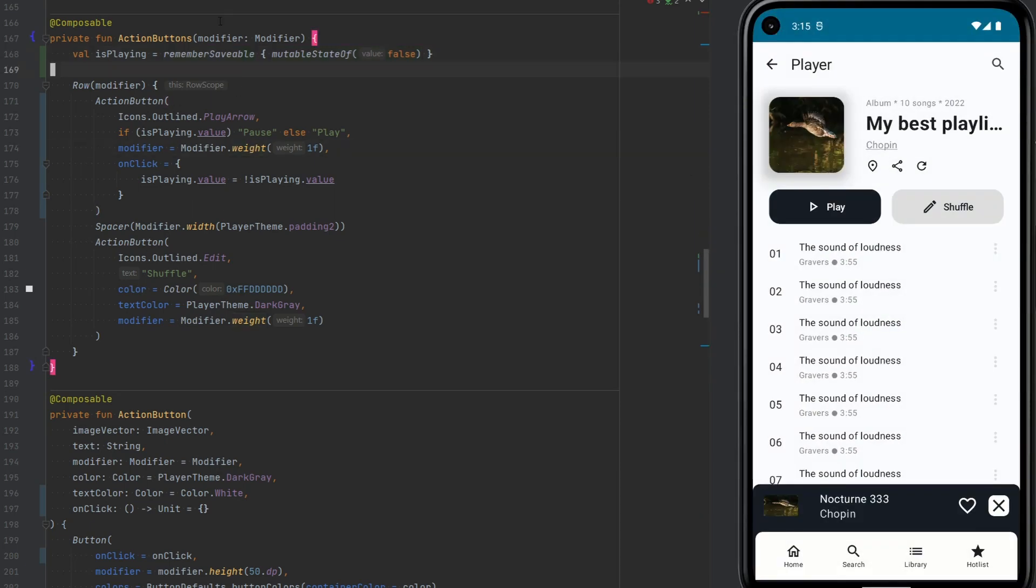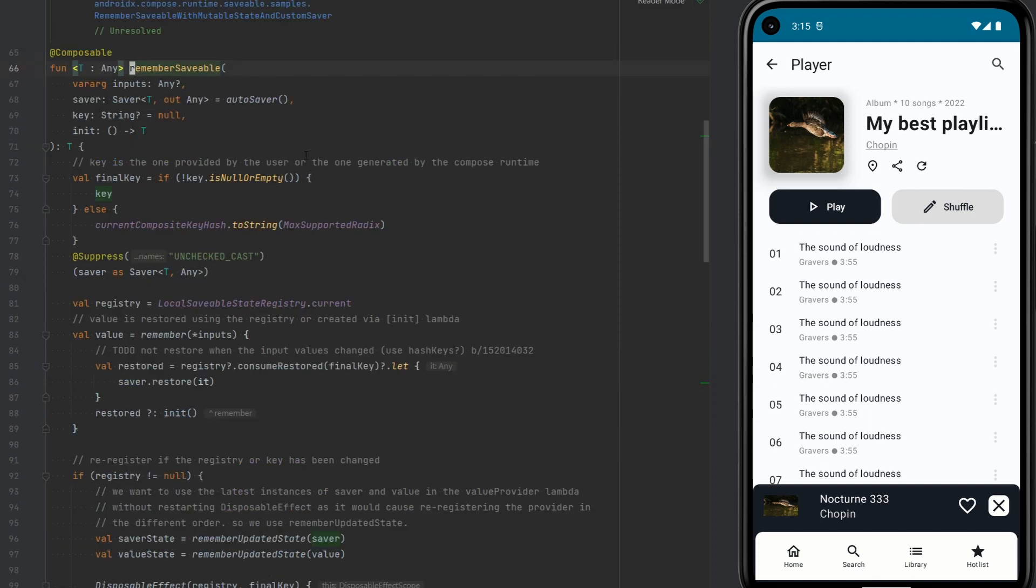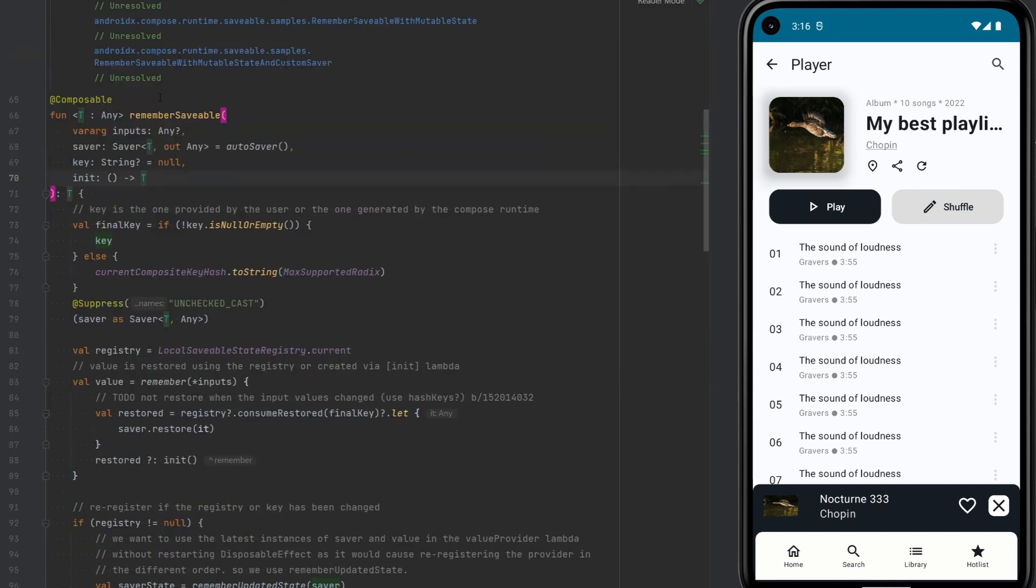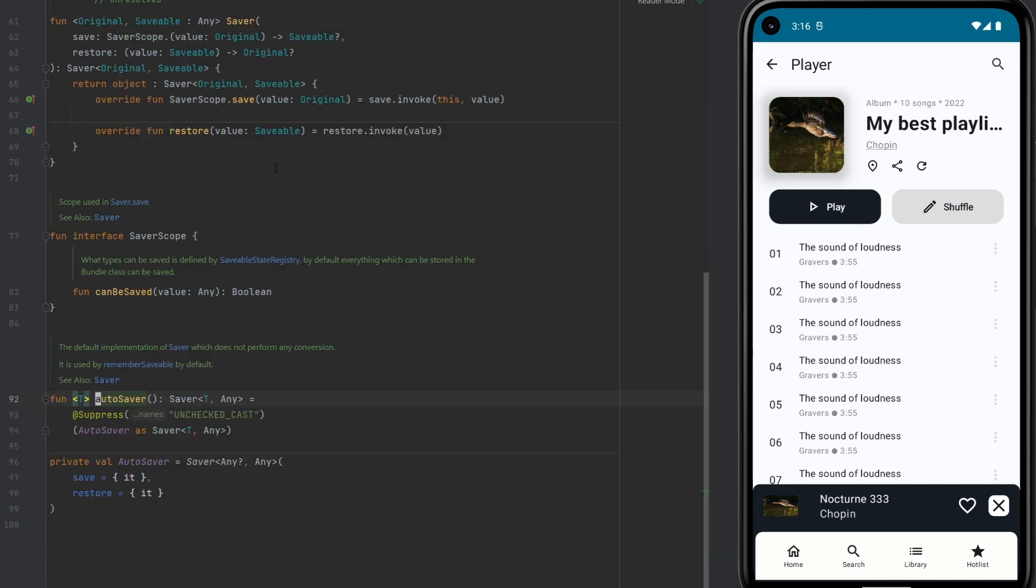So with rememberSavable, we can use any type of data that can be bundled. It can be any integer or any other primitive string or also a parcelable, for example. But if we need to save some more complex data, then we would need to provide our own saver. If we have a look at this method, it takes some input. It takes a saver, which is the important part. The default is auto saver and works with the things that can be put into a bundle. But otherwise, we would have to define our own saver.